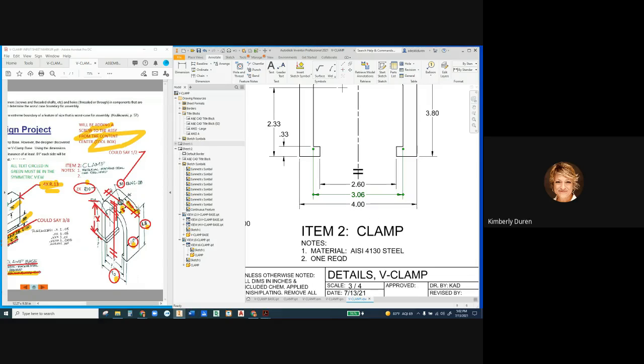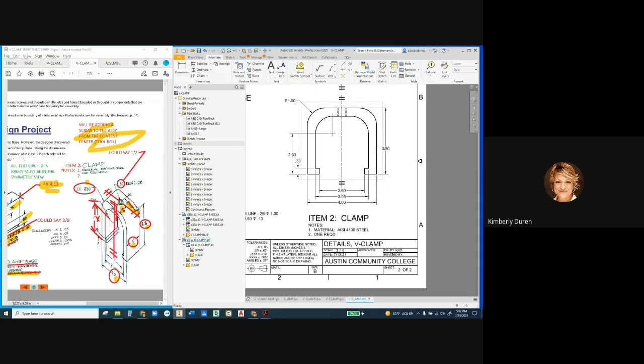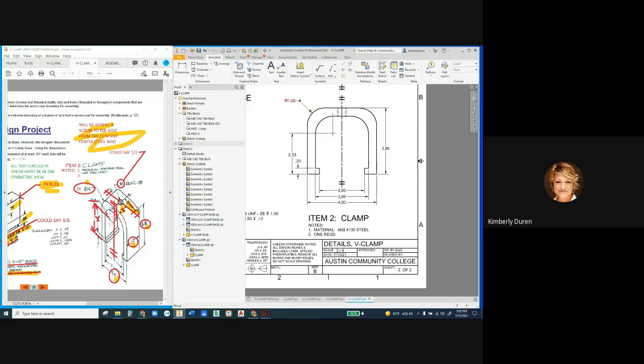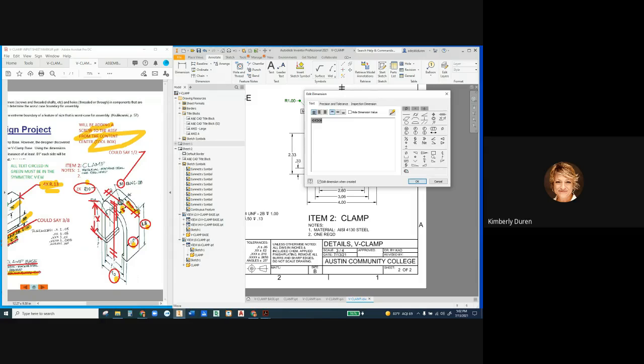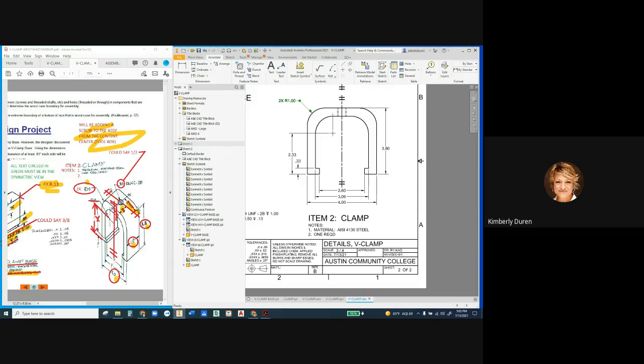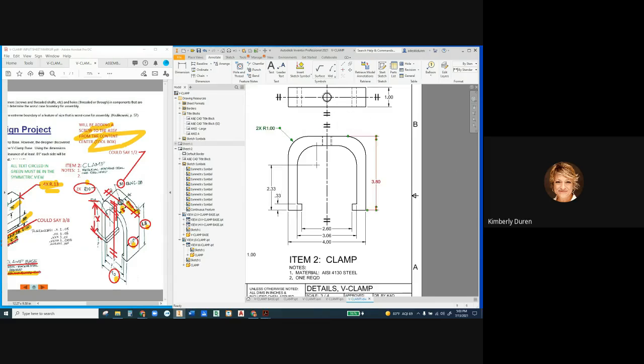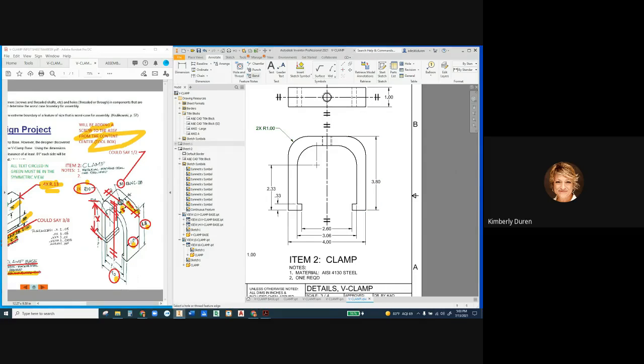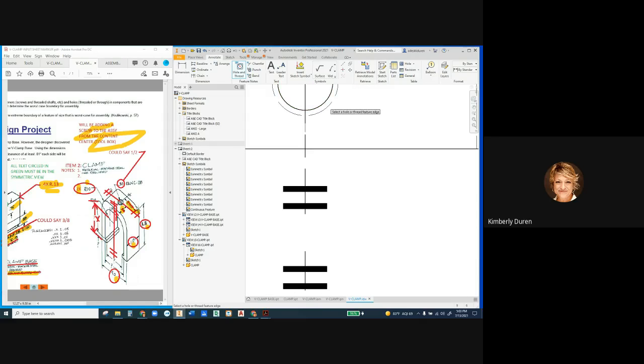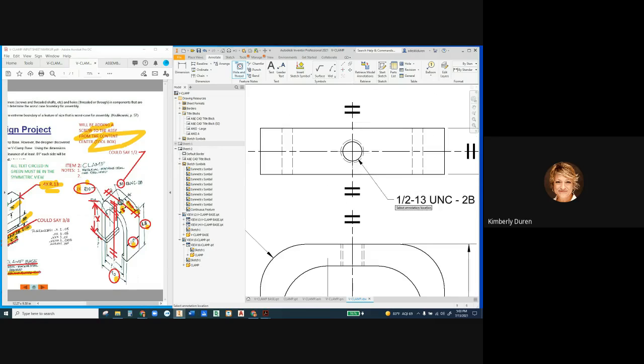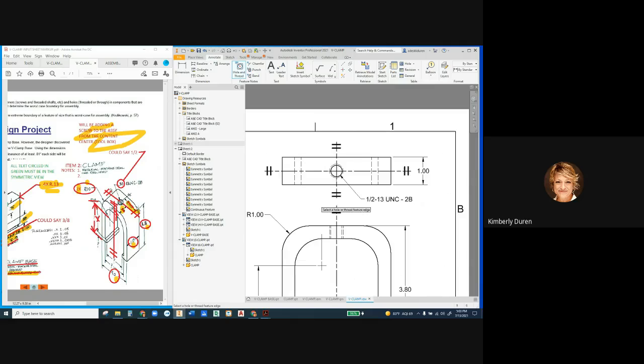So what do we have? Quantities on, we have some precision, we have quantity on this one that's 2X on one side therefore 4X overall. That's it, so I've got my 2X taken care of. I need my hole and thread note. I have to select the visible line of that threaded hole and it's 1/2-13 UNC 2B.